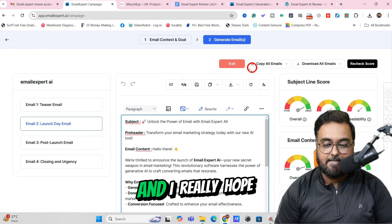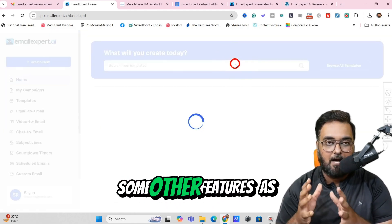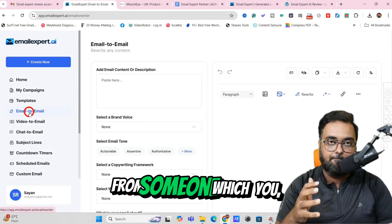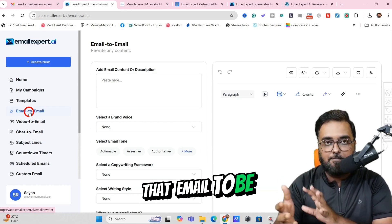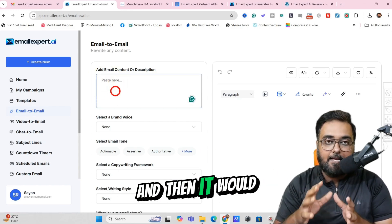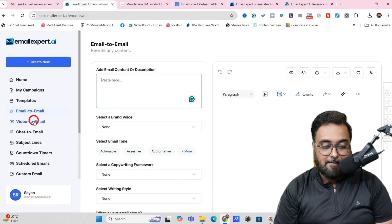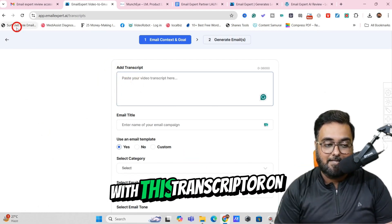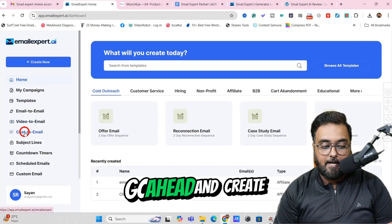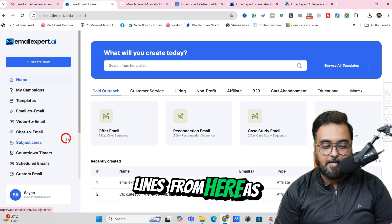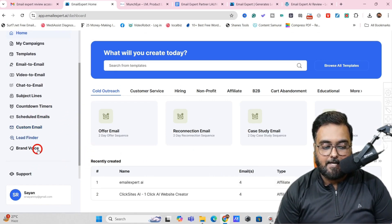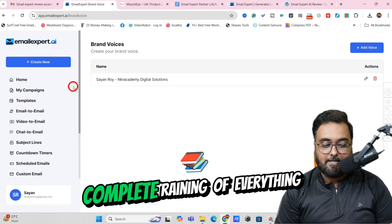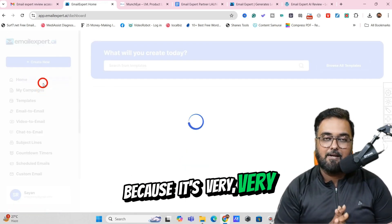That's how easy it is. It also has some other features. You can find an email-to-email option — if you have an email you like and want the style replicated, you can paste that email and it will convert it into your email. Then there's video-to-email — you need to add a transcript, but I have you covered with the transcriptor in my bonuses. You can also create chat-to-emails, create subject lines, create custom email templates, and create your brand voice. Everything is doable and there's complete training, but it's very easy to use.